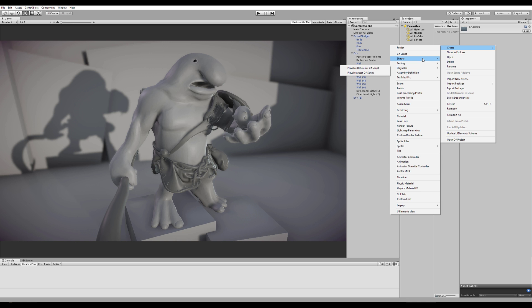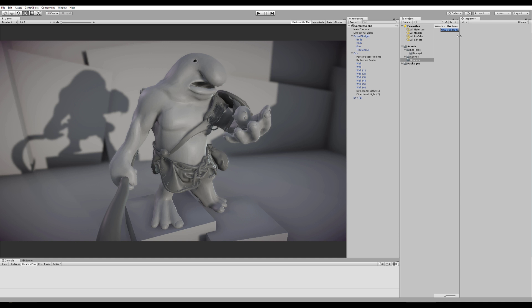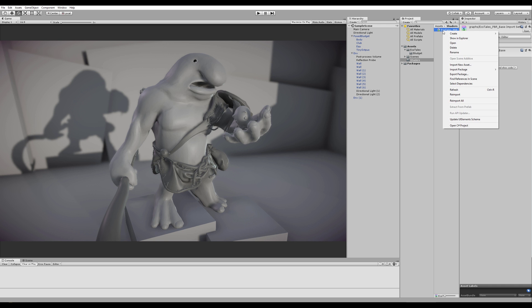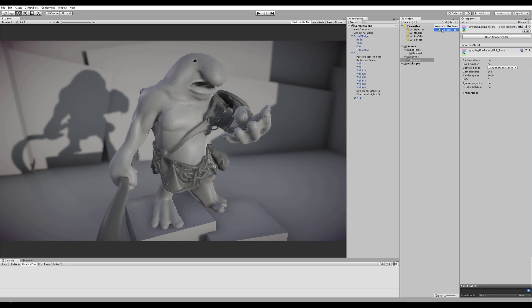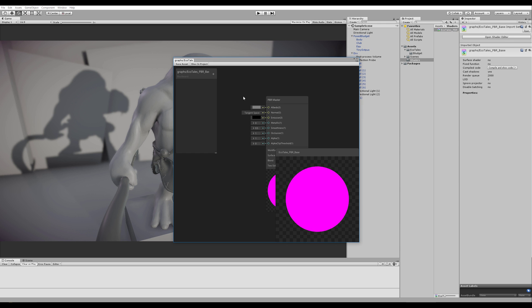Go to Shader, and in this case we're gonna go for a PBR graph. So let's open that and call this Echo Tales PBR Base. Alright. So when I go into this, I can just double-click or open the Shader Editor right here. Let's do that.